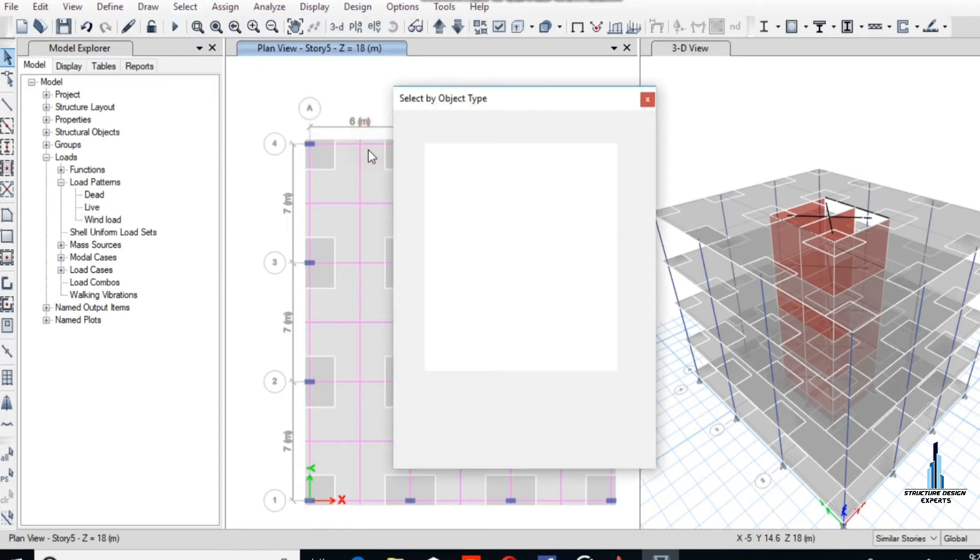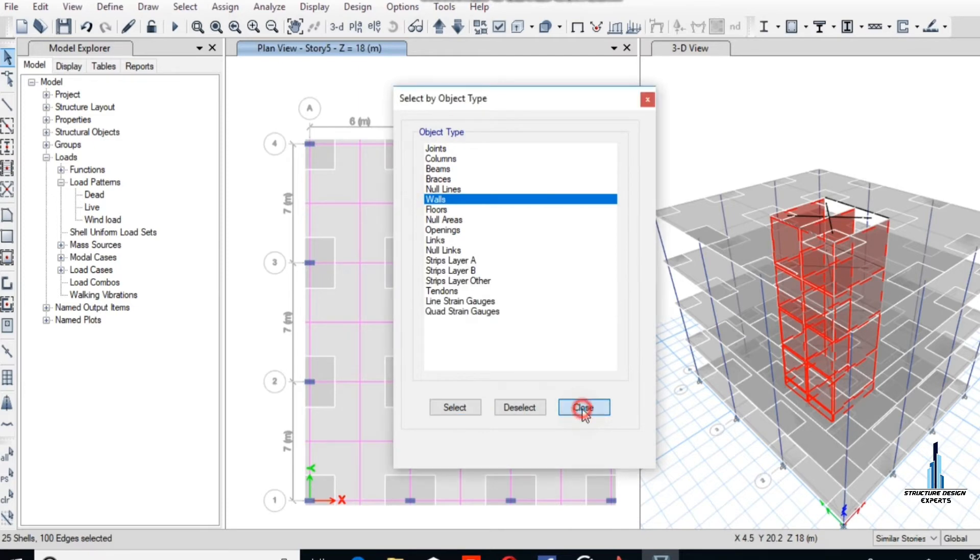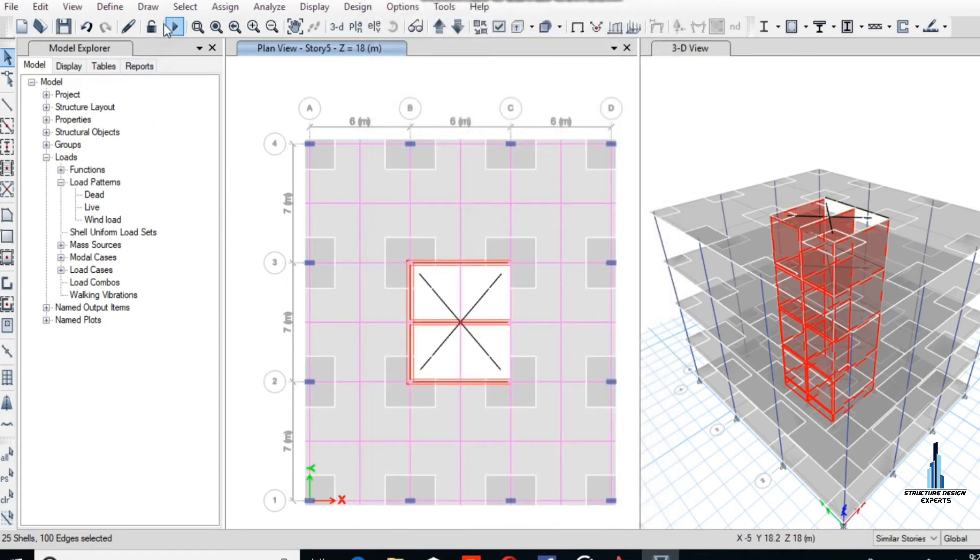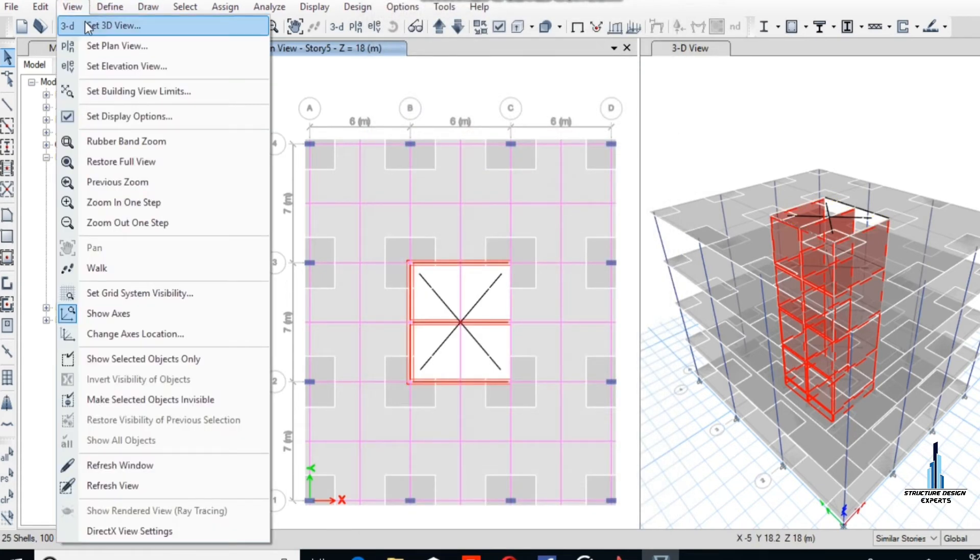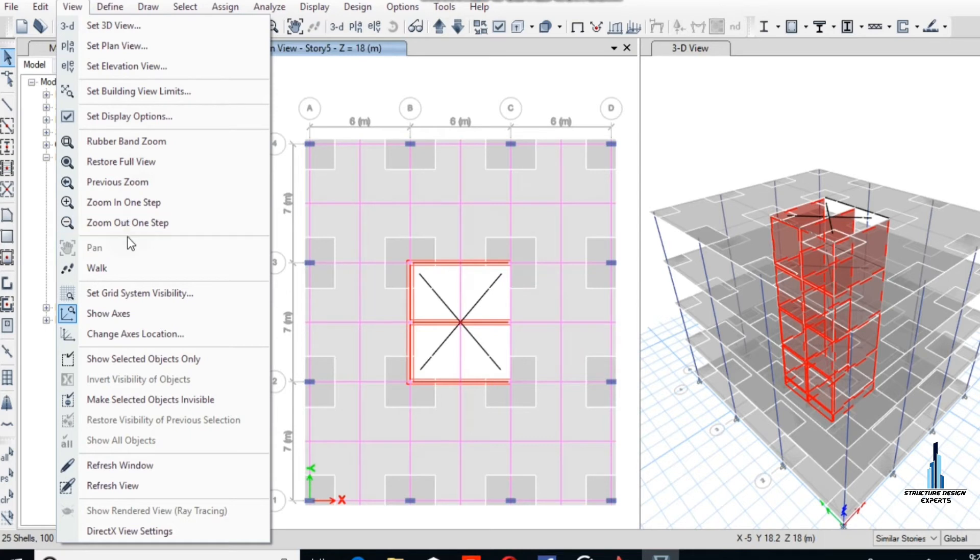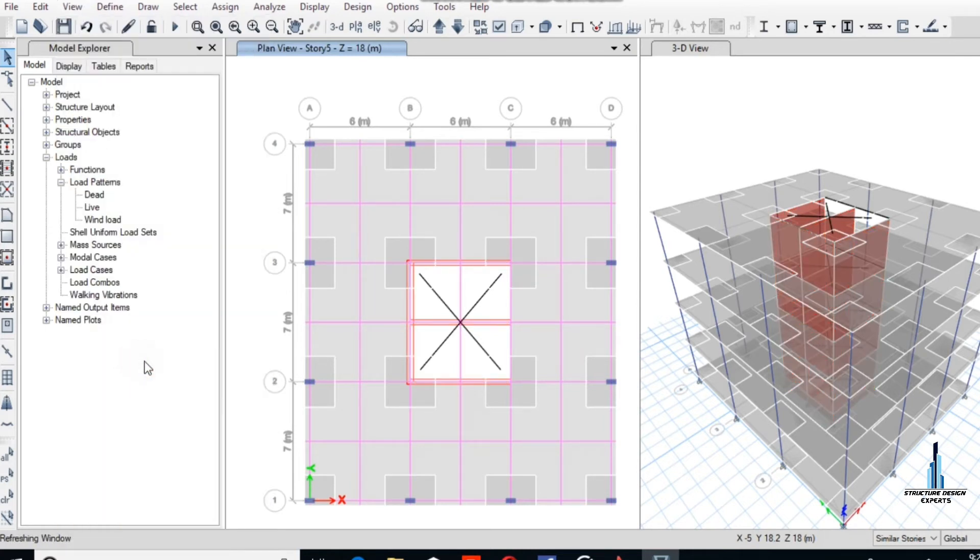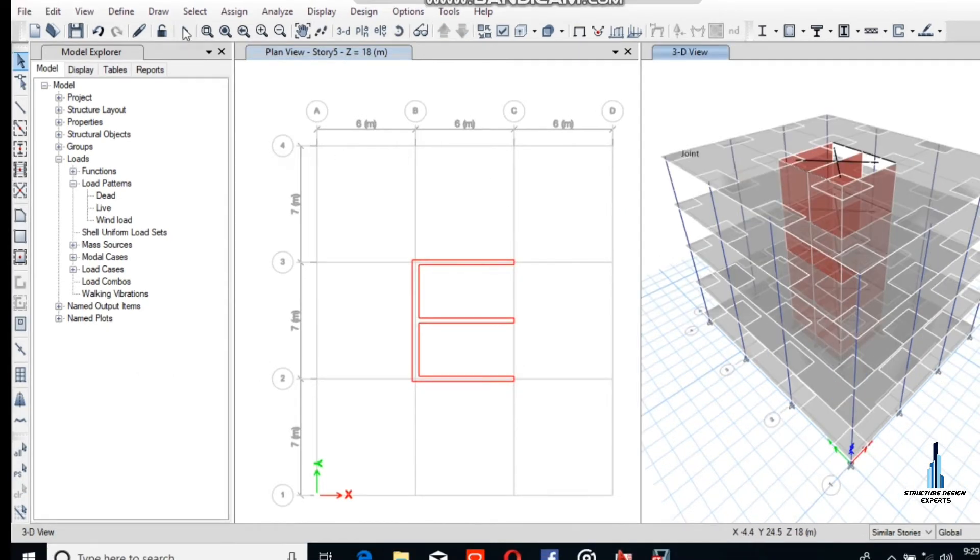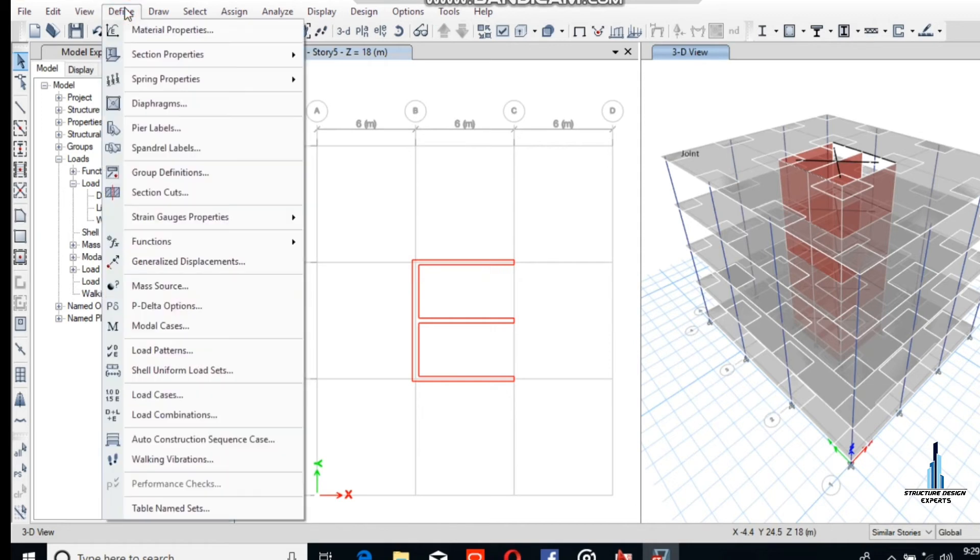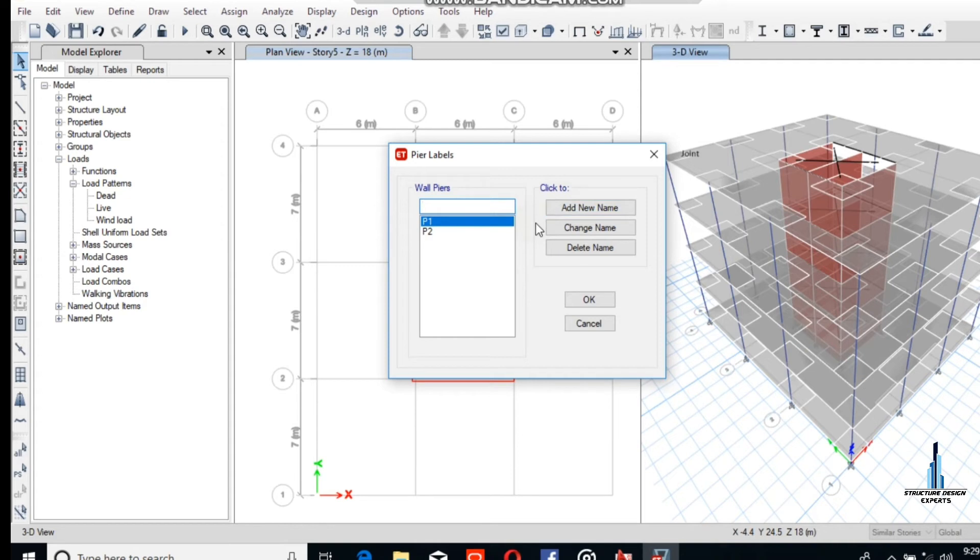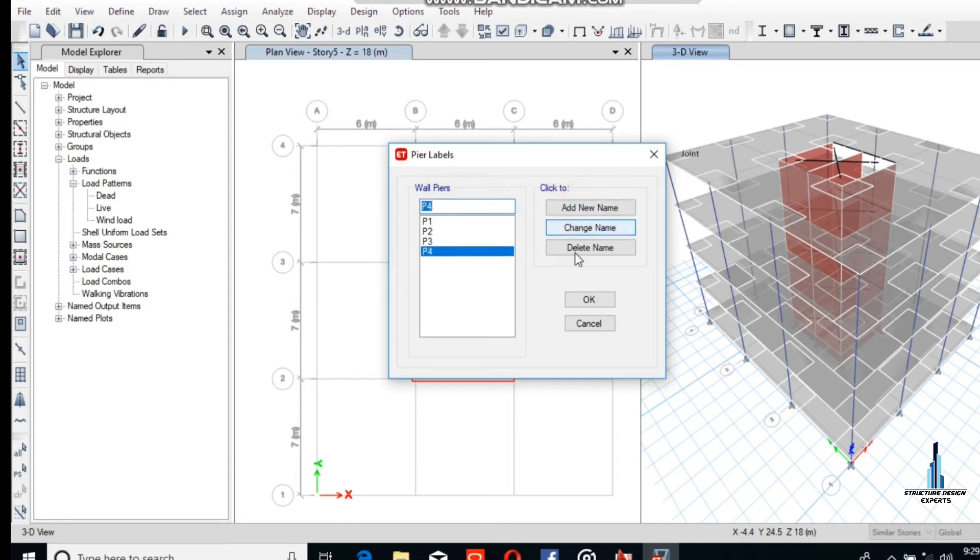Now select the walls. All the walls have been selected. Right-click to see the detail of this wall. Now we have to show the selected walls only. Go to selected objects, only the walls. Now define the piers. Go to Define. Pier labels P1 and P2 are already present, so we enter P3 and add new P4. We will provide four piers to this wall. Okay.